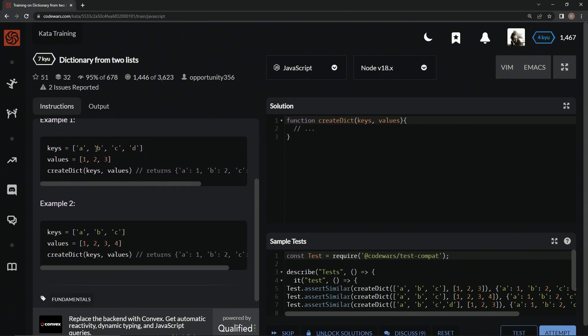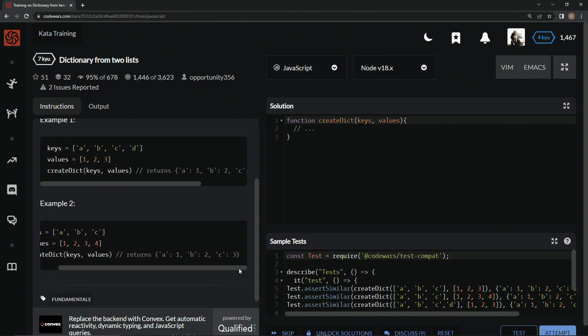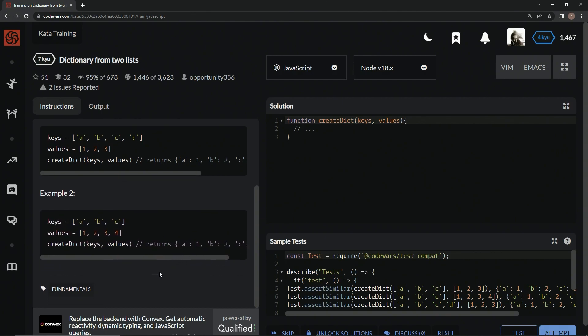Right here we see A, B, C, D as the keys and one, two, three as the values, so D is probably going to have a null value, and it does. In this example, A, B, C have one, two, three, and then four is not going to be involved in this situation.